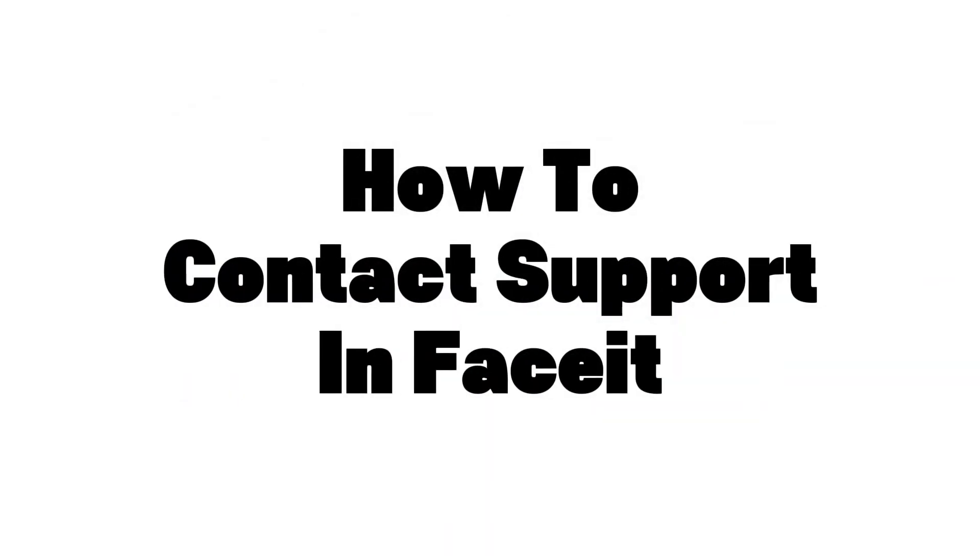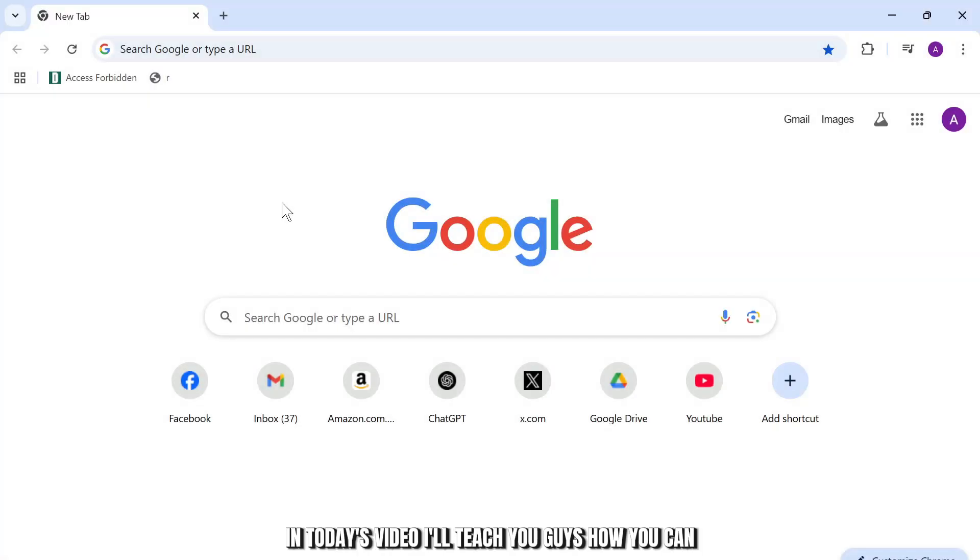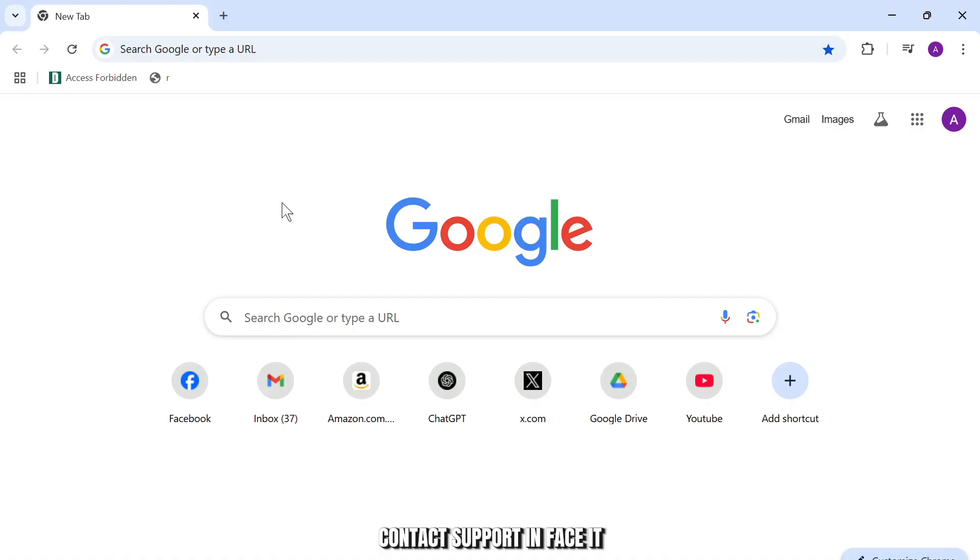How to contact support in Faceit. Hello guys, this is Atticus and welcome back to another tutorial video. In today's video I'll teach you guys how you can contact support in Faceit. So without any further ado, let's dive right into it.